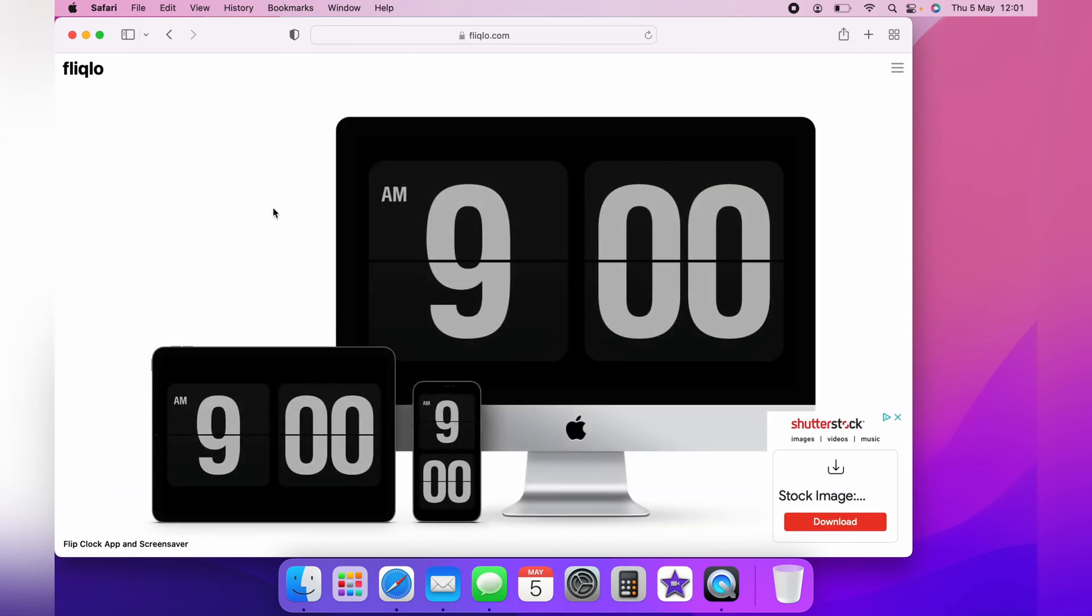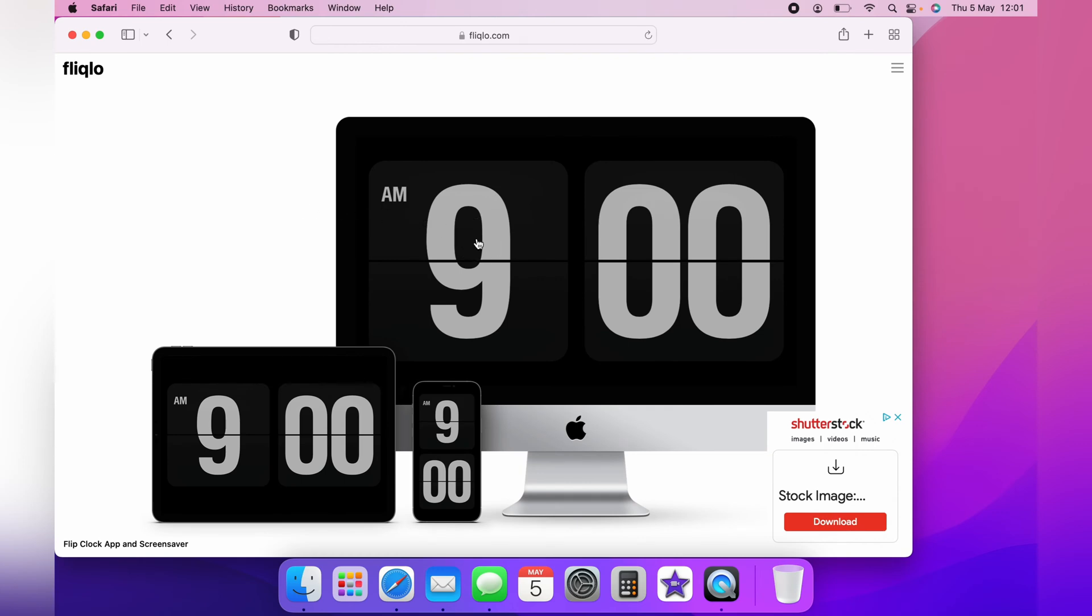If you're greeted with this website, you may get some adverts like this. You simply click on the screen and it will go away.